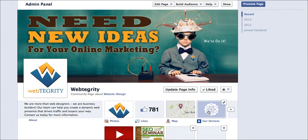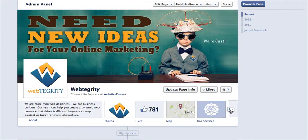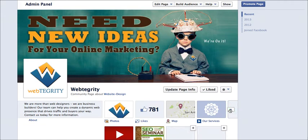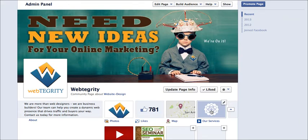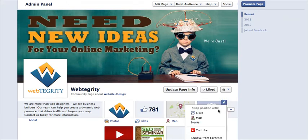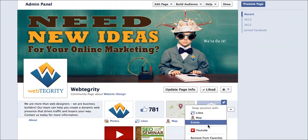What you want to do is click on that little tab that opens up all the other apps, and whenever you do that, it allows you to scroll over a thumbnail and a little pencil appears. Whenever you click on that, it gives you the other options that you can swap out.